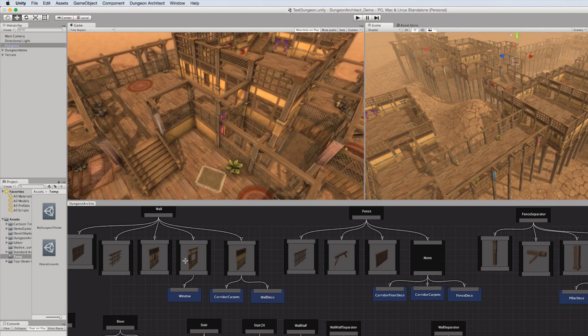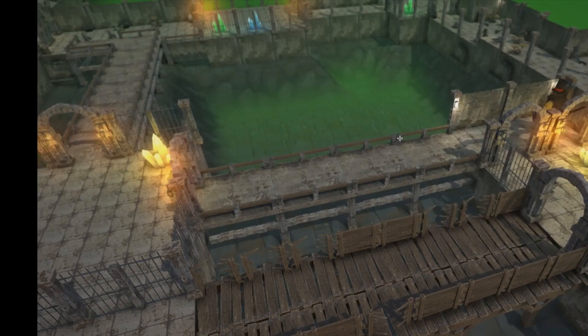Here's another example where as you design your theme you would see an immediate visual feedback in your viewport. Dungeon Architect works with any kind of asset — the designer doesn't have to do anything special for it to work with Dungeon Architect. As long as it's designed to be modular, it will work with Dungeon Architect.